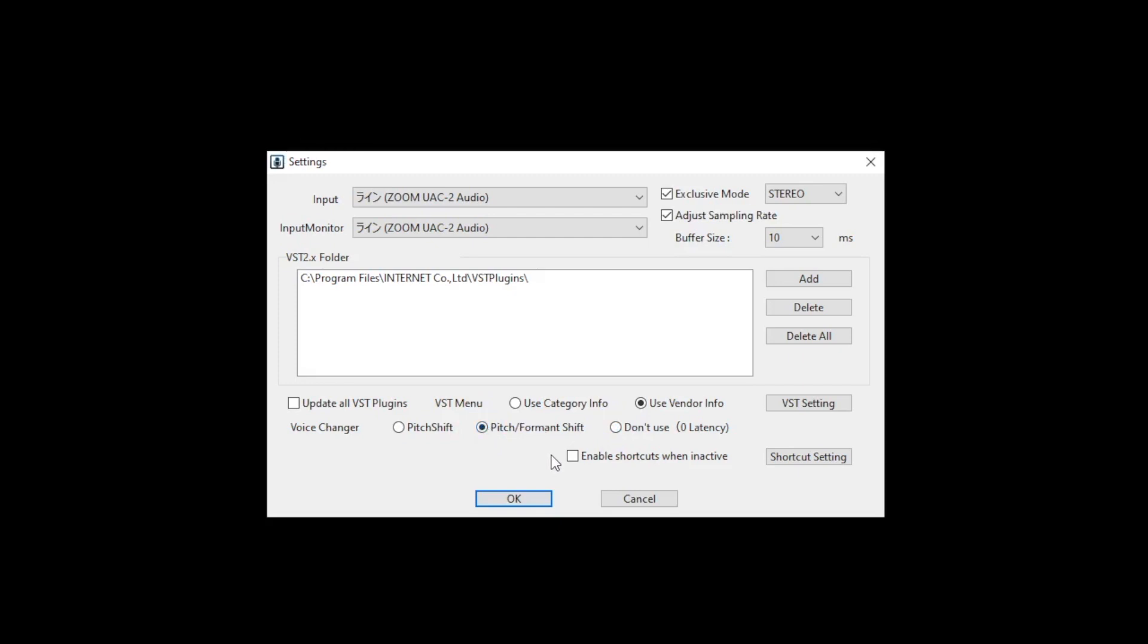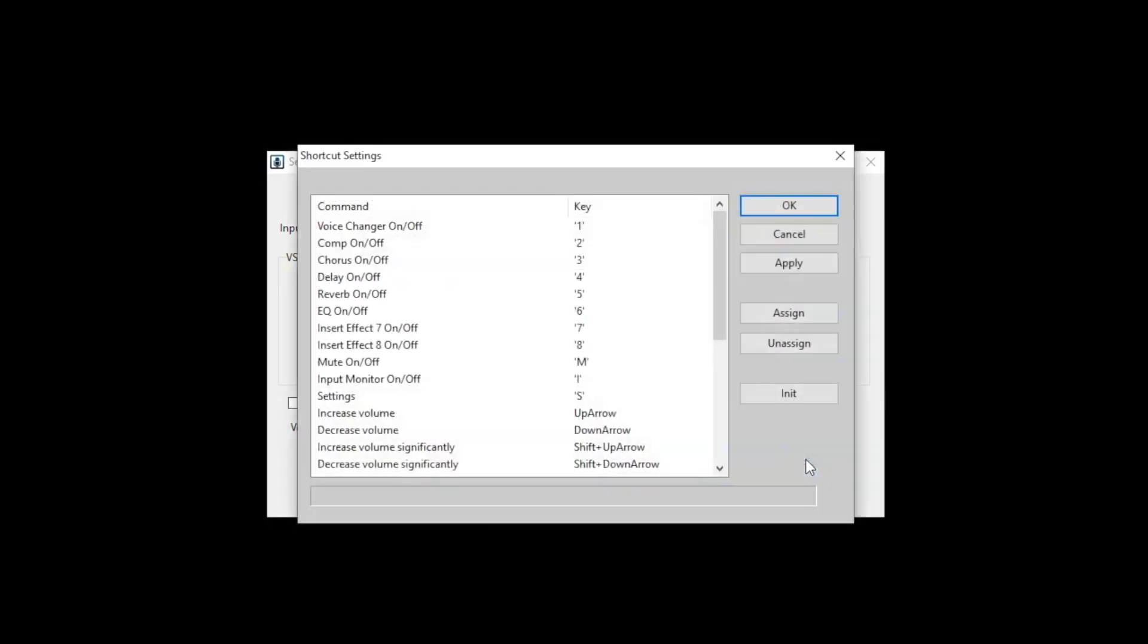When you don't want to use a mouse in live streaming, you can use keyboard shortcuts. Click shortcut settings button, you can assign the commands to the shortcut key in the suite.